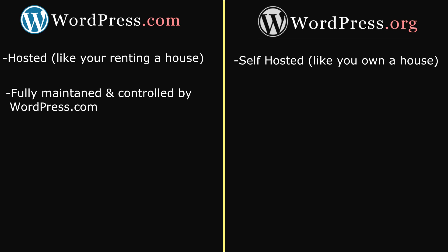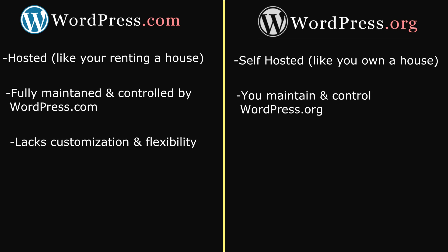WordPress.com is fully maintained and controlled by the WordPress staff, but with the .org, you maintain and have full control of your website. This means that WordPress.com lacks customization and flexibility, especially when you compare it to WordPress.org.